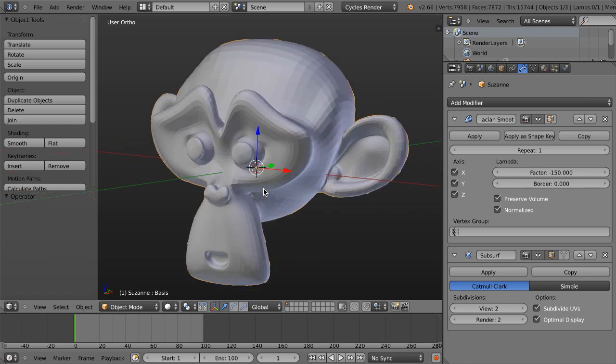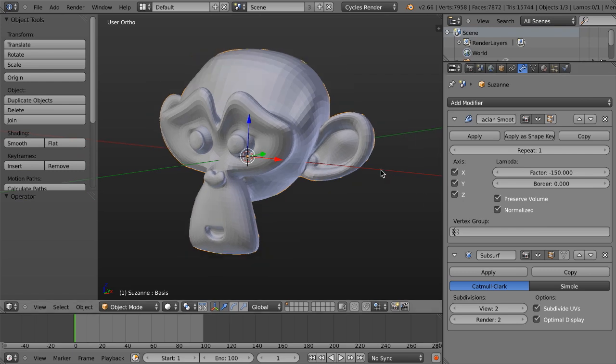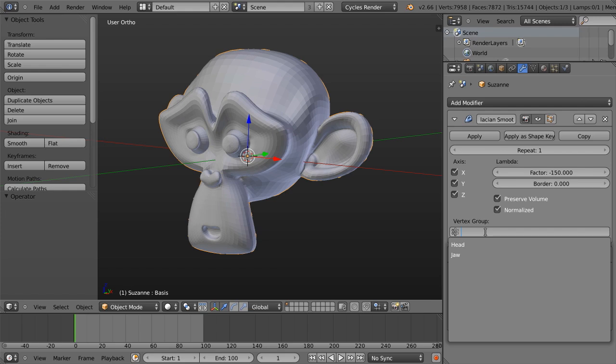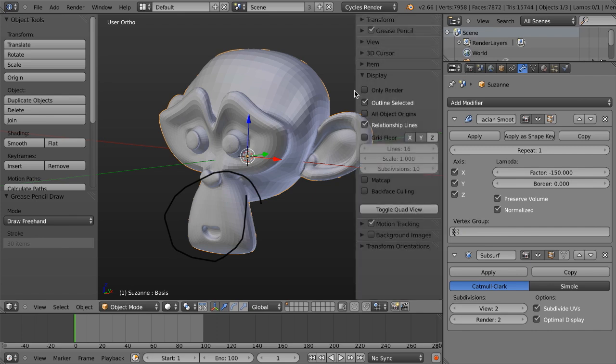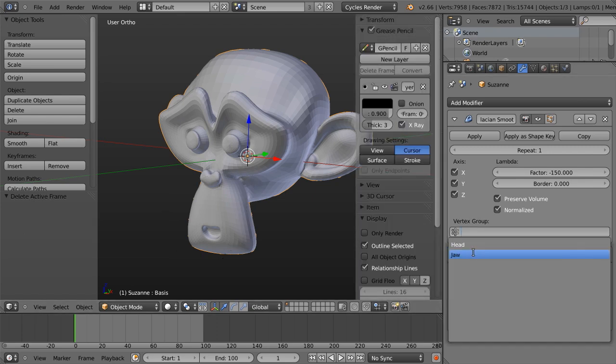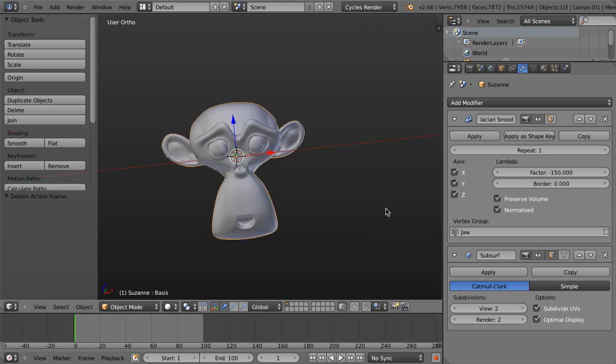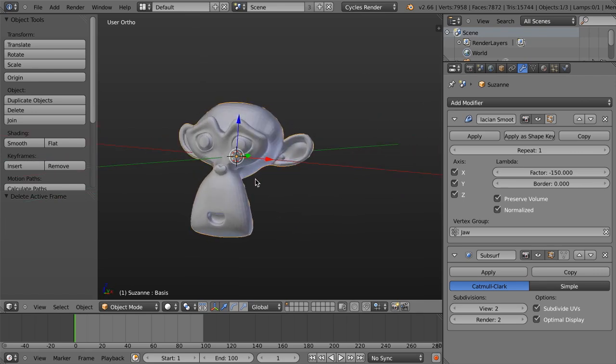And this is even cooler when we begin defining it based on a vertex group. So, for example, if I set a vertex group to the jaw, so this jaw vertex group just basically has all of these vertices assigned to it, and I go in and I just define this jaw as the vertex group, it's only going to apply the Laplacian Smooth to that. So it's going to exaggerate the jaw, immediately giving me cool caricature controls.